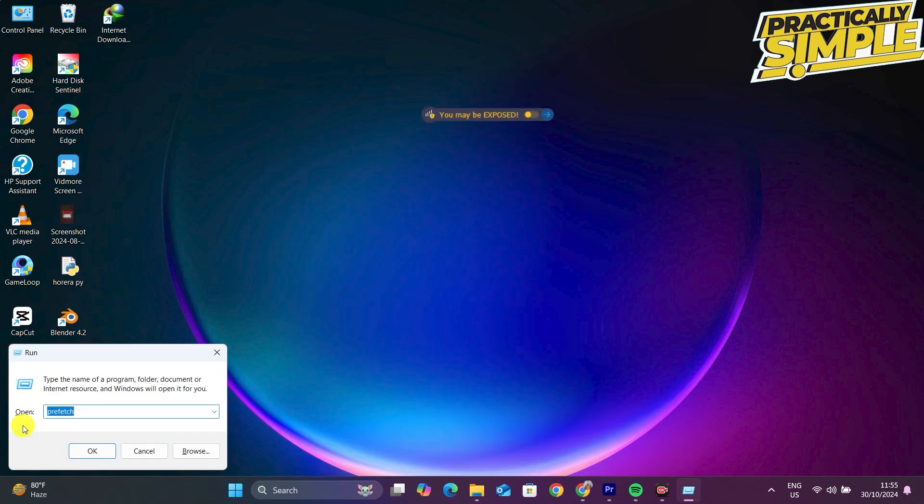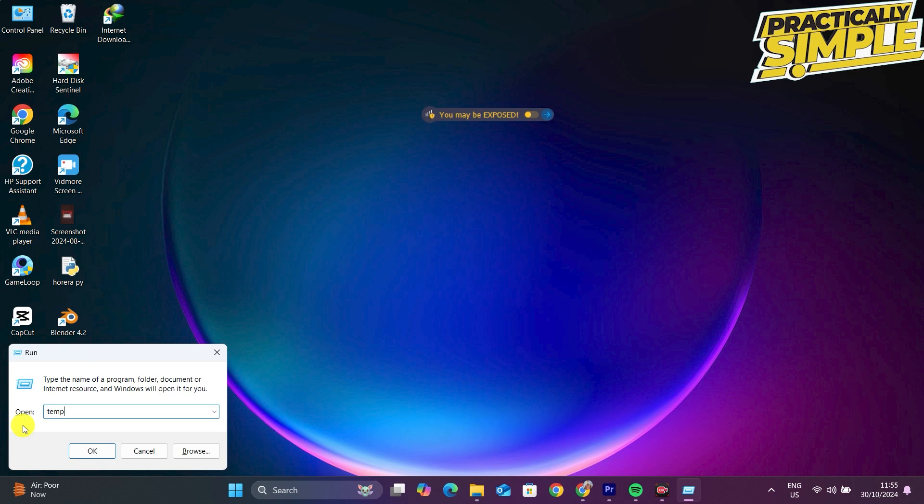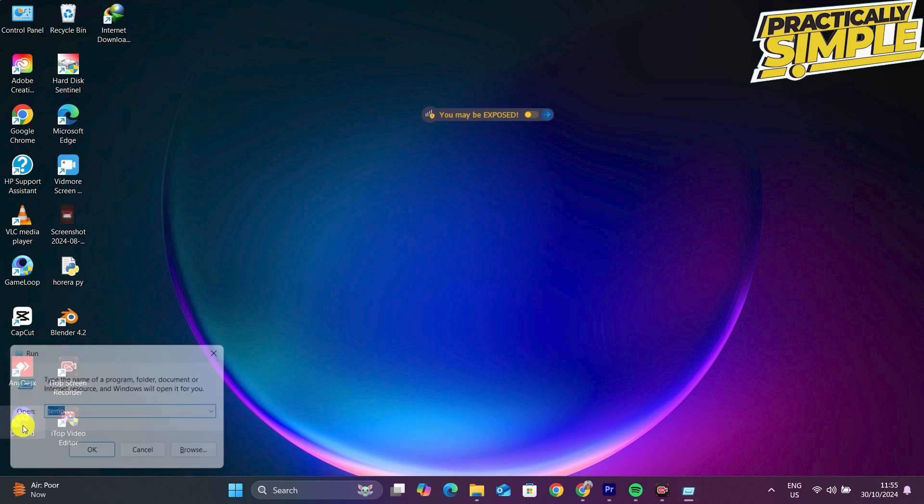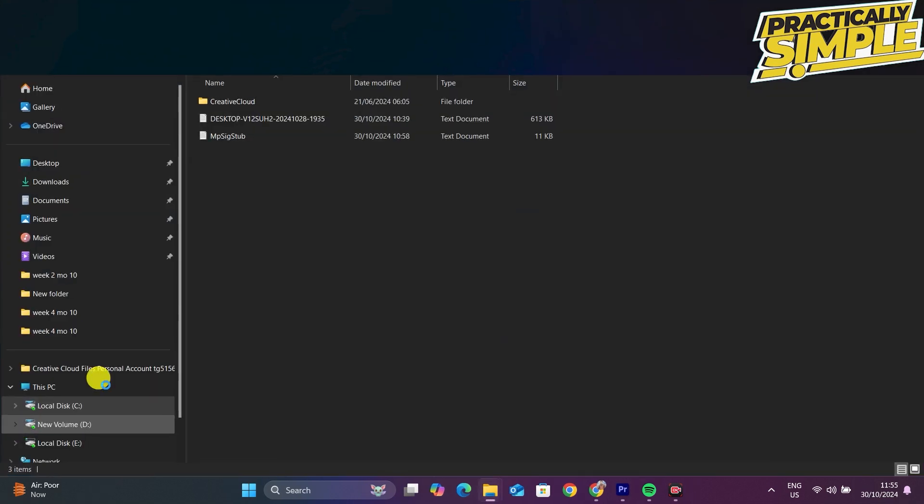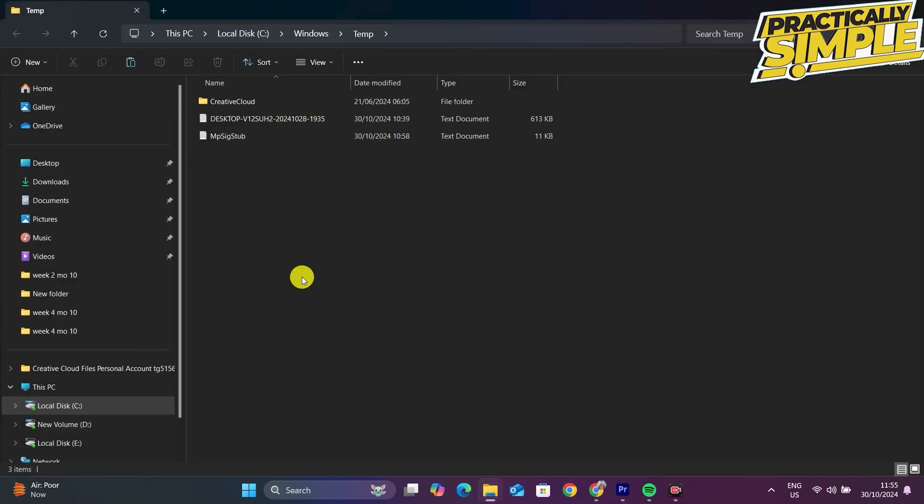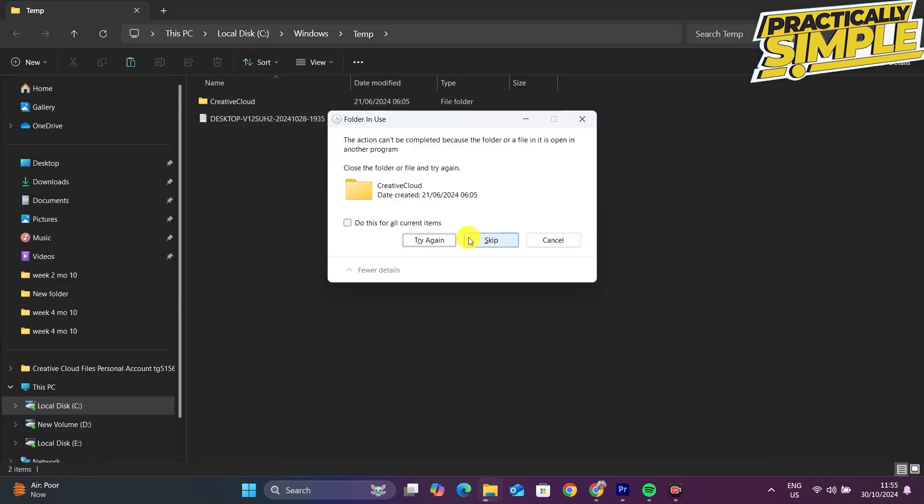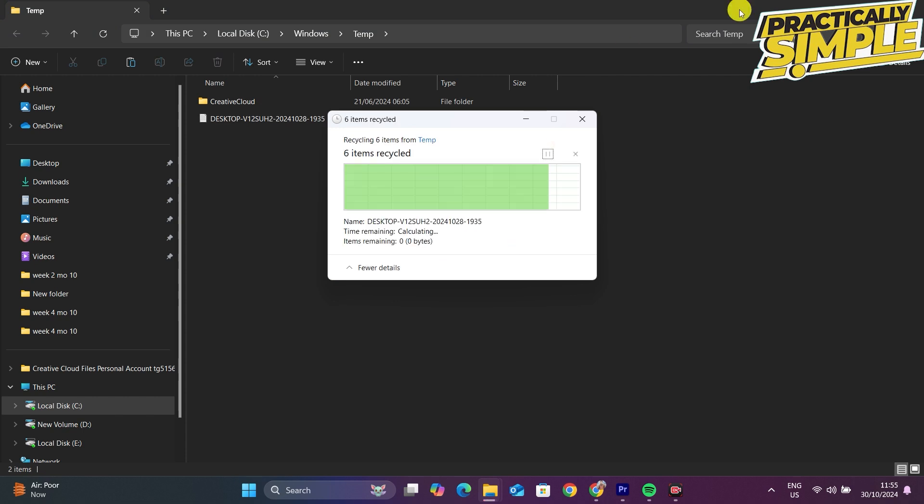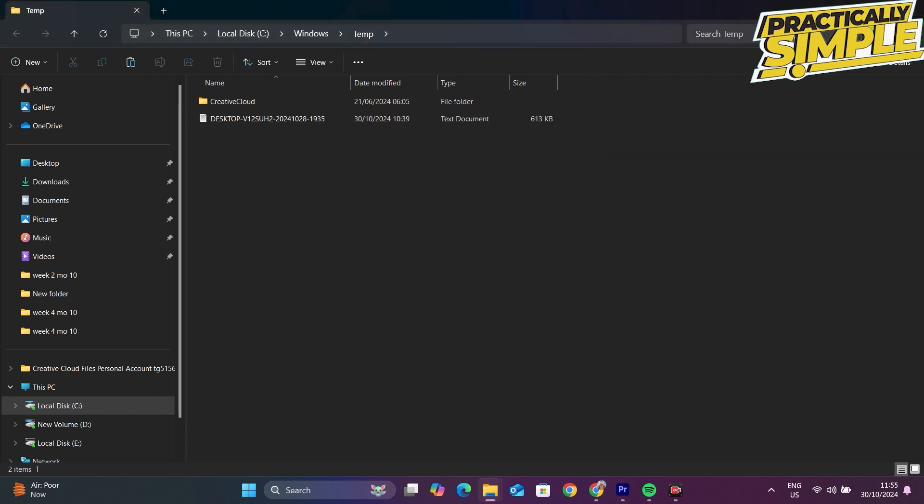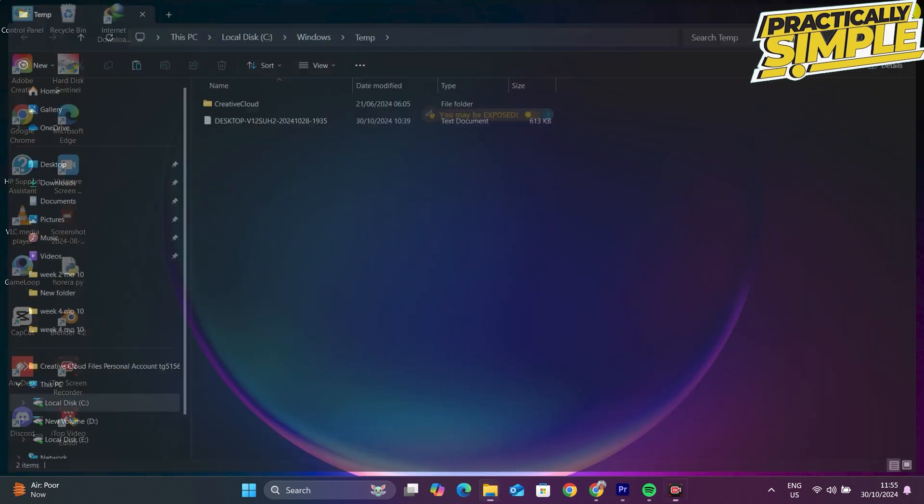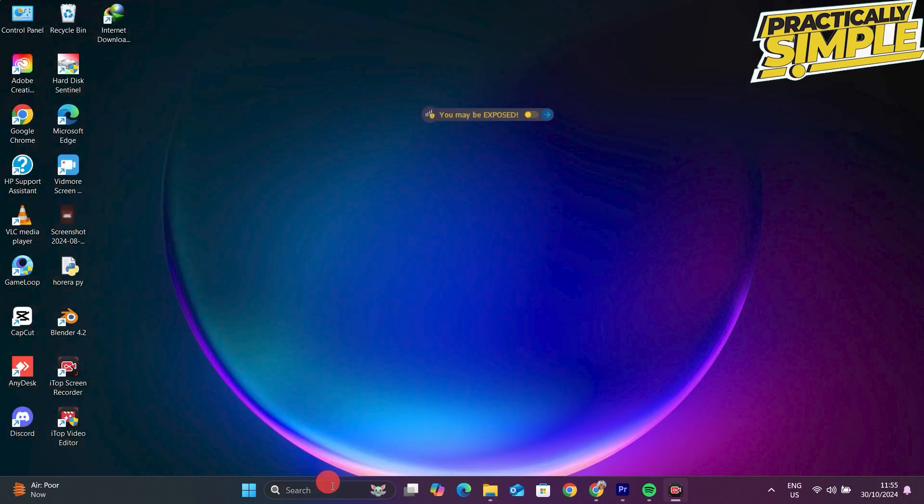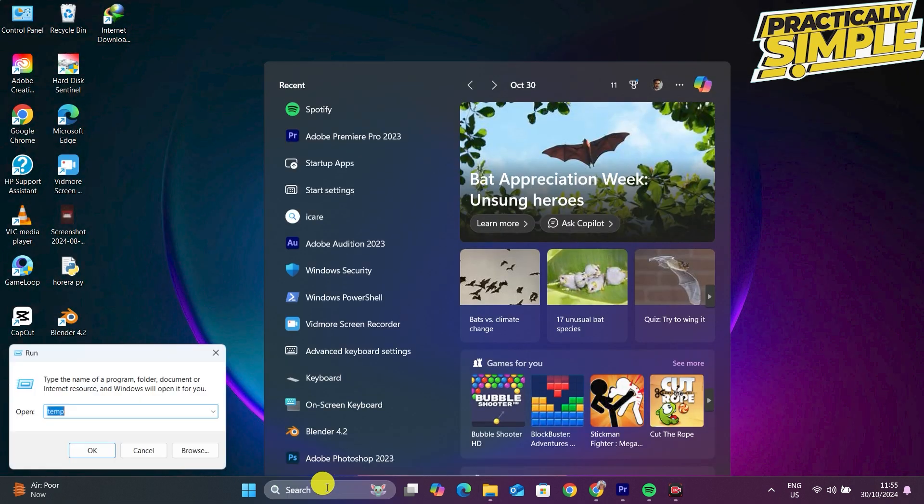Now go back again, run the command, and this time search for temp. Click OK and delete these files as well. Go for it again.